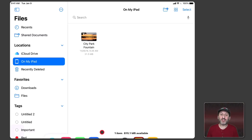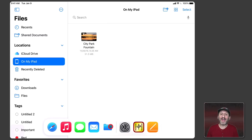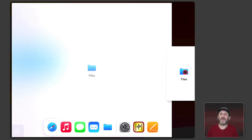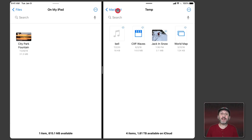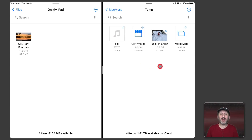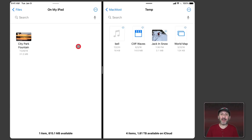If I go to the bottom of the screen and bring up the Dock, I could bring up the Files app again and simply move it to one side of the screen. So now I have the Files app twice. On the left I have the main level on my iPad with locally stored files, and on the right I'm in iCloud Drive deep down in a folder called Temp with a bunch of files. Now I could drag and drop files between these locations just like I can on a Mac.